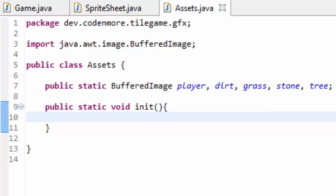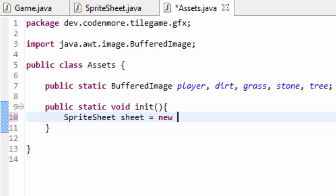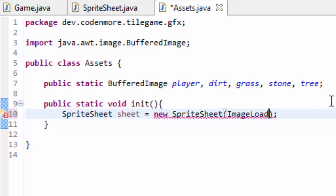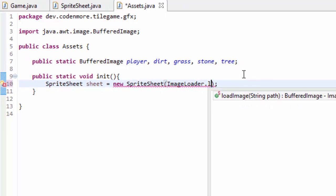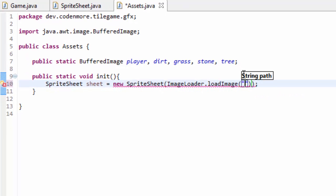So in our init method we first have to load in our sprite sheet. So we're going to have a sprite sheet which I'll just name sheet and that'll be equal to a new sprite sheet. And remember our sprite sheet class takes in an image as a parameter. So we're going to do ImageLoader.loadImage and mine is called, well it's in the textures folder and it's called sheet.png.